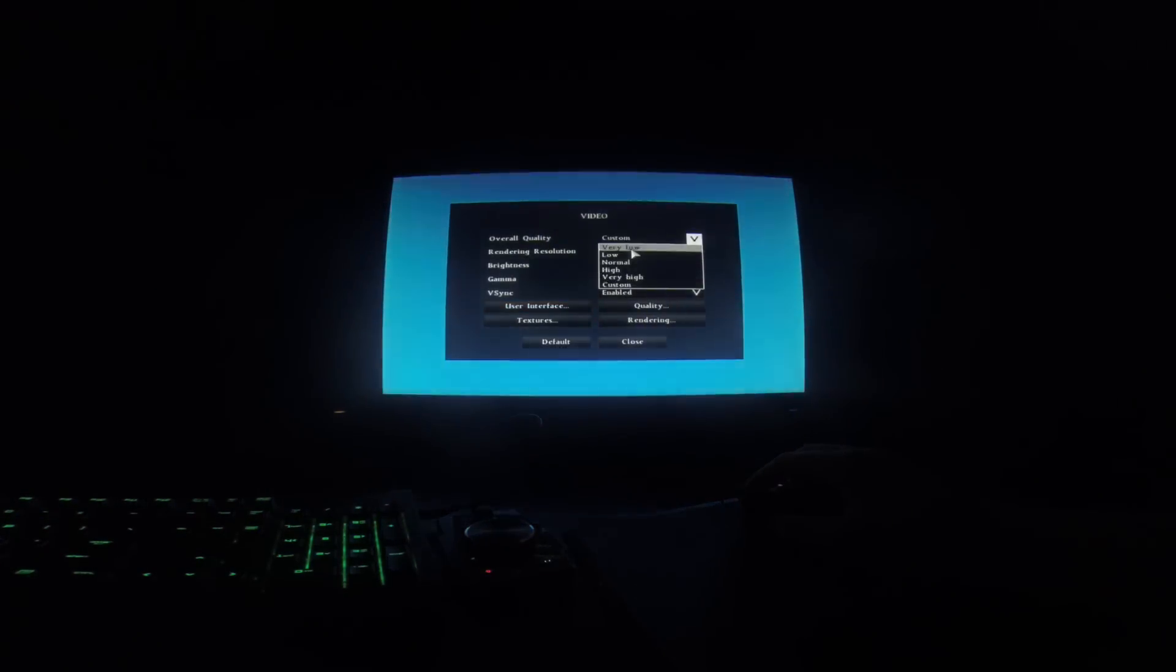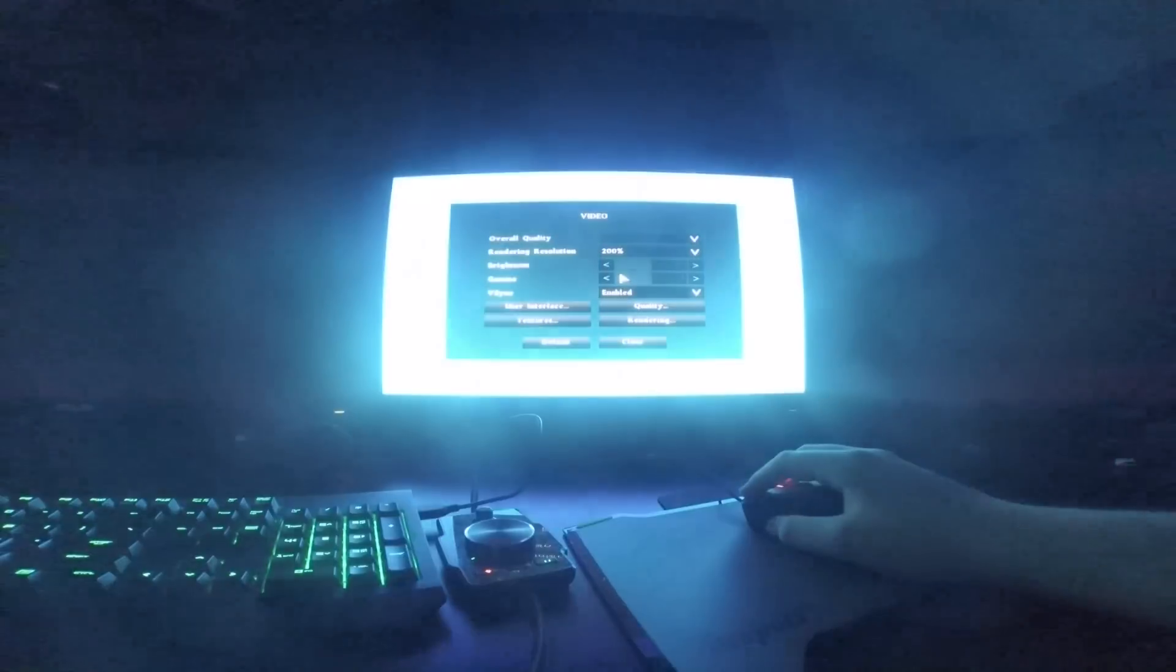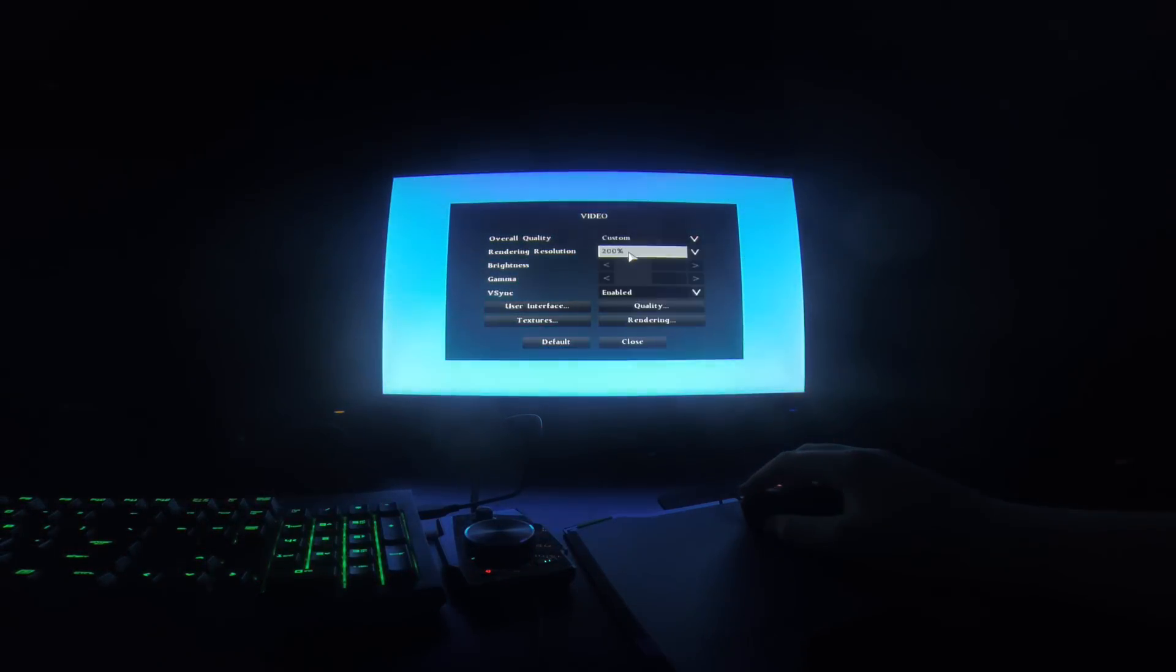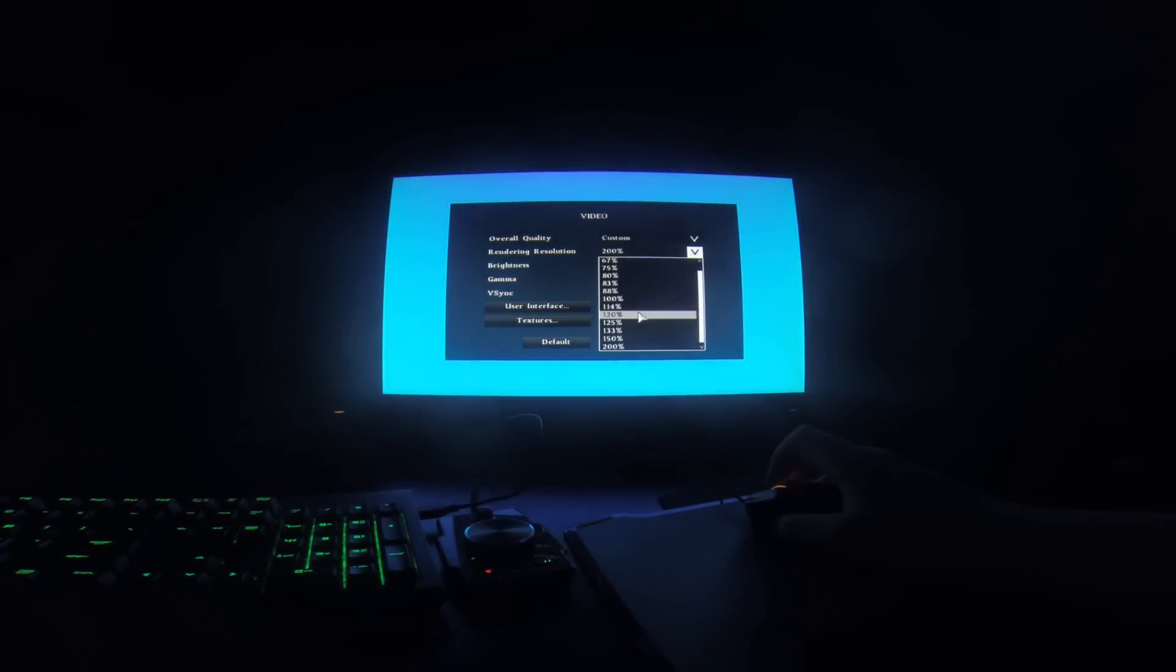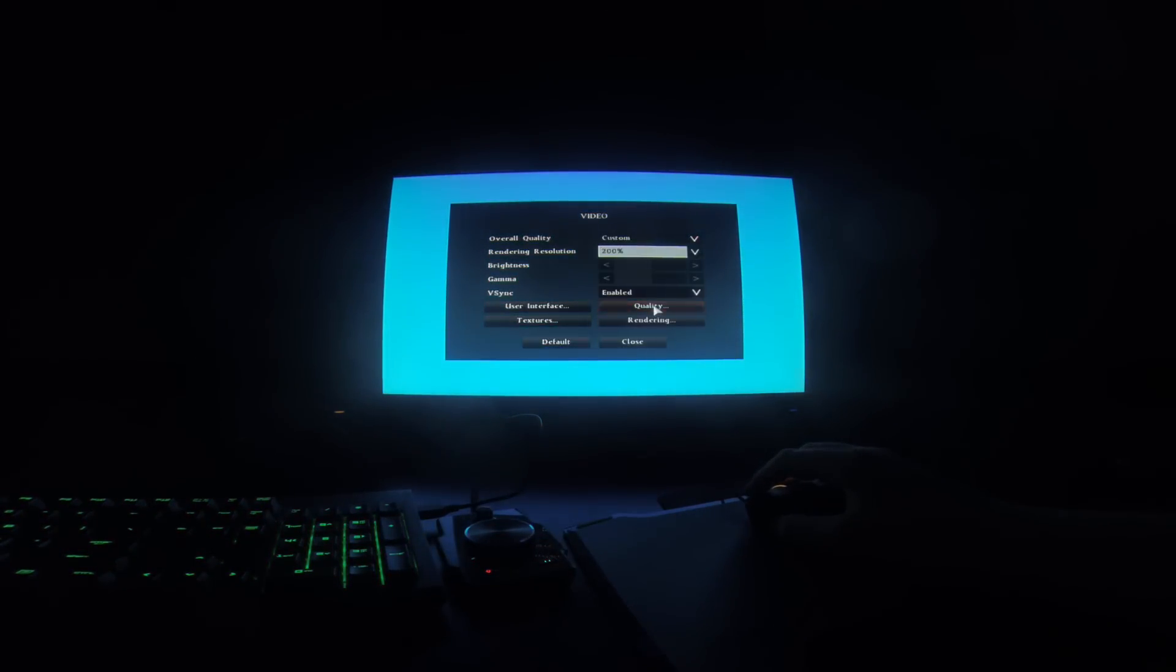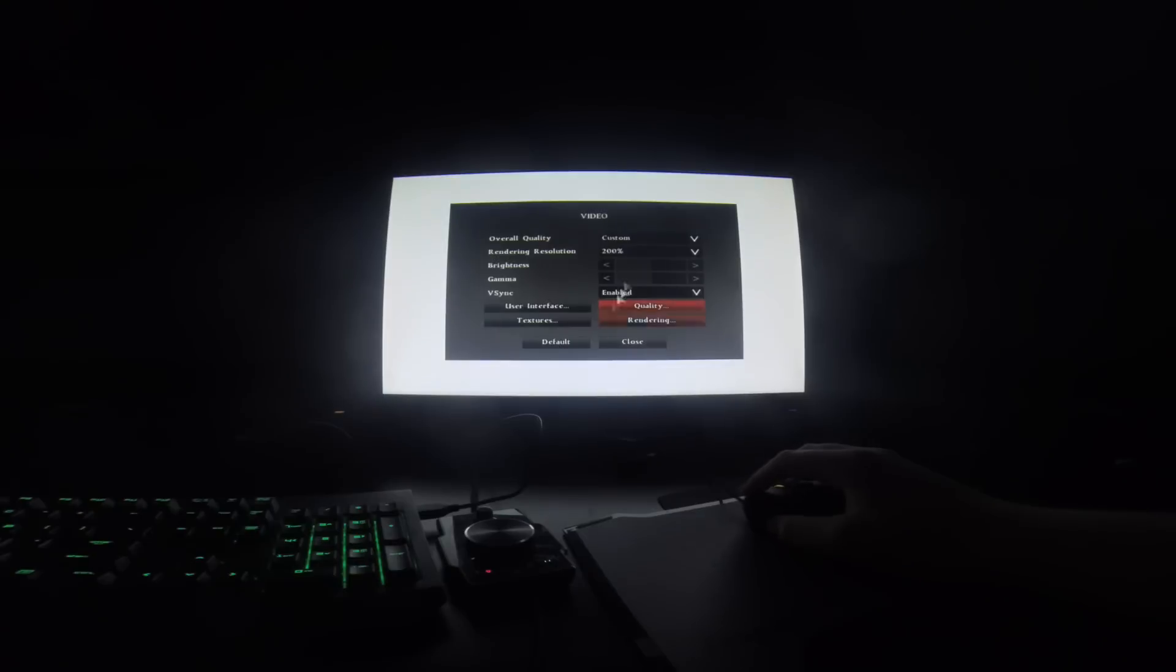So I get into it and instantly I'm presented with something that looks like a 90s video game. Look how bad this looks. It's like 640x480 right now.